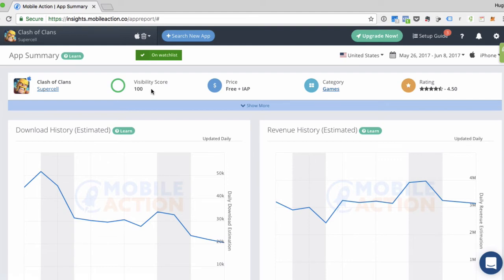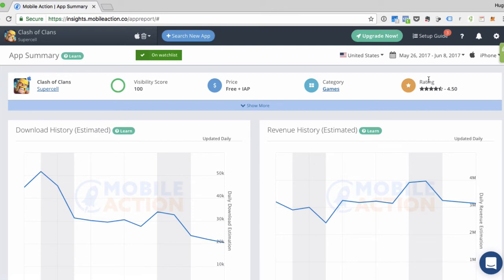Next is the visibility score. And this is our measurement of how visible this app is in this country's app store. 100 is the best and zero is the worst. Then we show you the price of this app, the category it's in, and the average rating for this app.